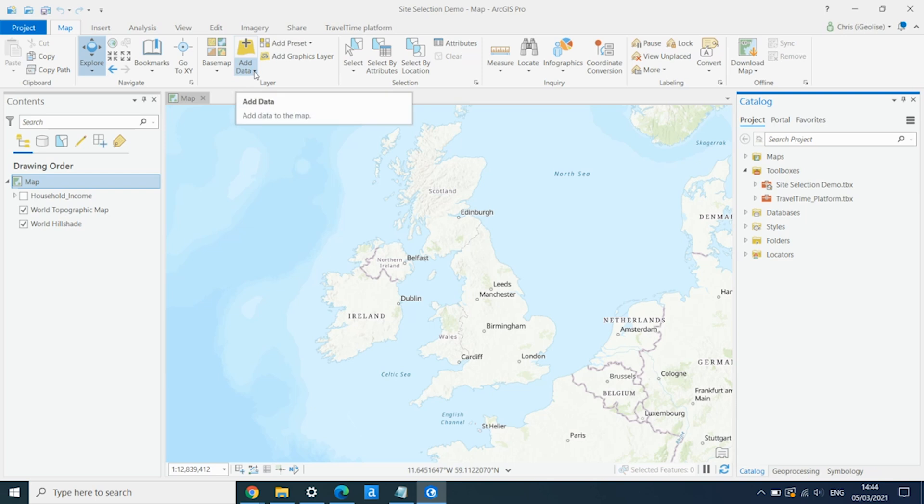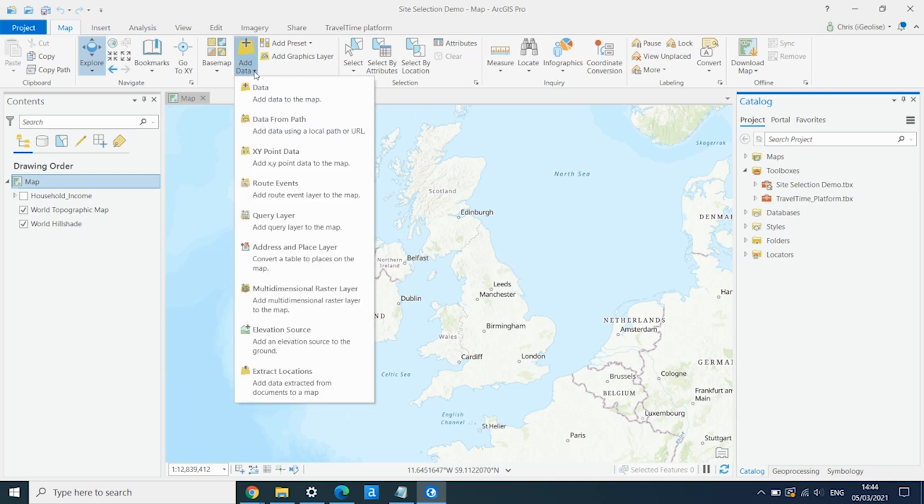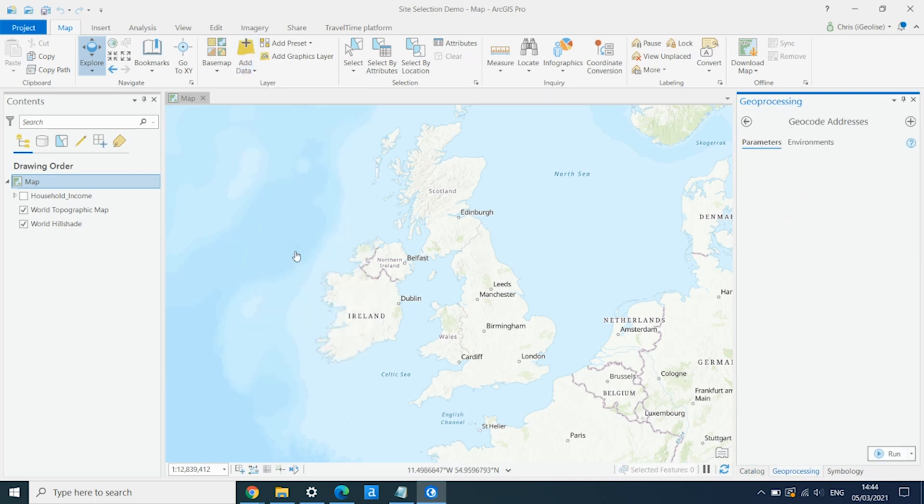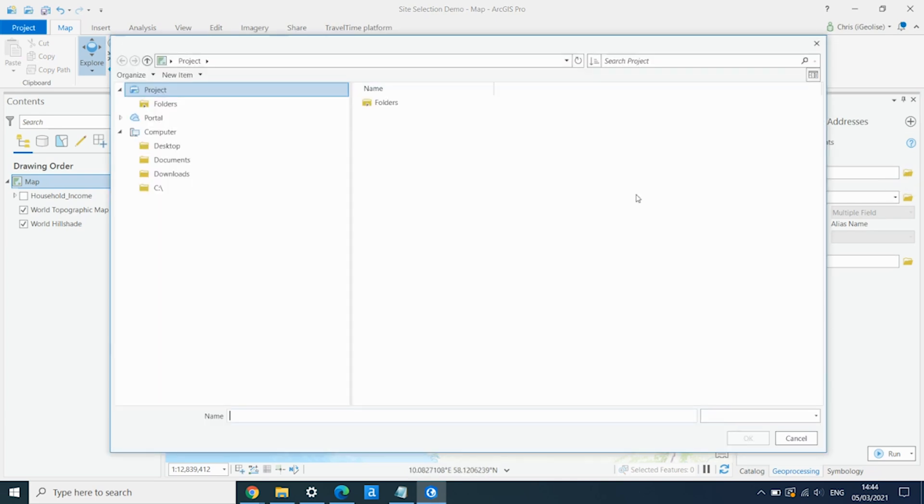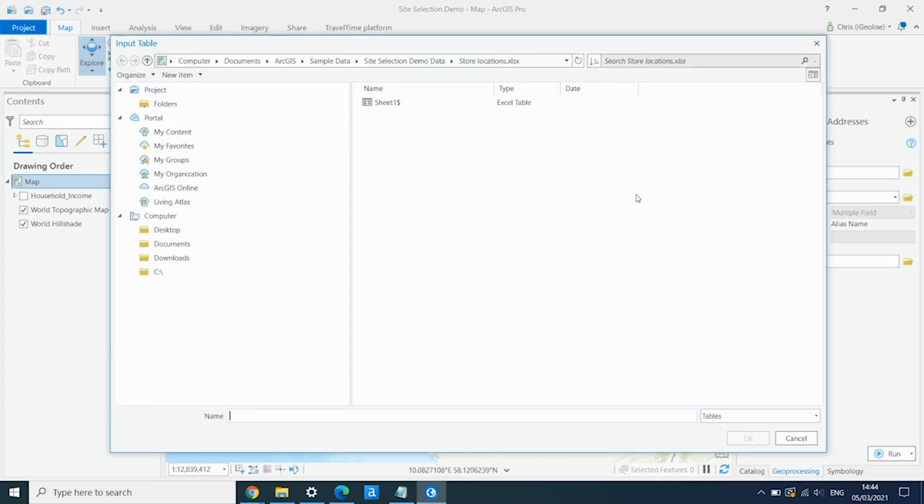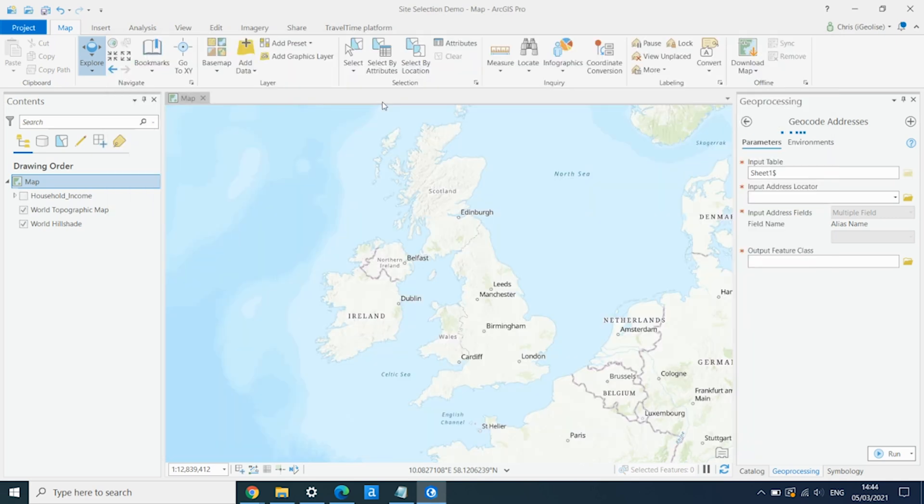So we go into Add Data, Address and Place Layer. We go into our browser and find the spreadsheet we want to use. So this is my store locations sheet.